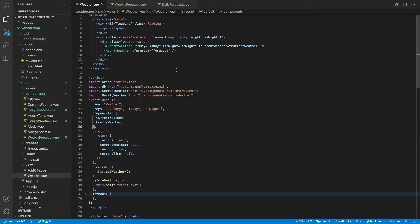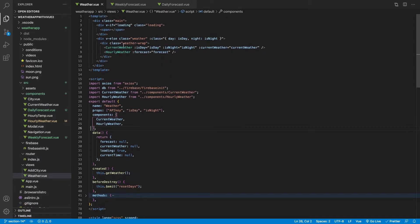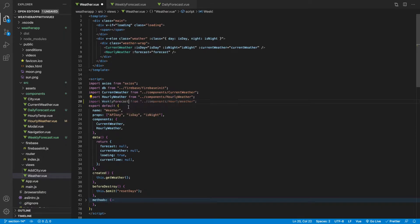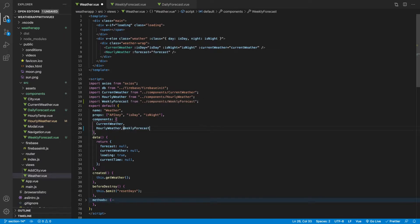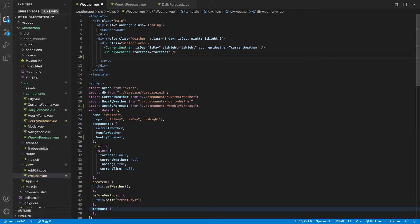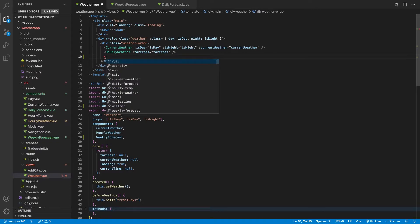To begin, let's import our WeeklyForecast component into our WeatherView inside the weather wrap. We head over to our script tag and import WeeklyForecast from the weekly-forecast directory. Then for the actual component we'll add weekly-forecast, save that, and then inside our weather wrap we can use it.